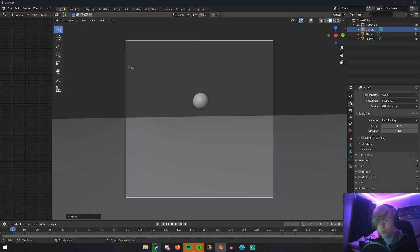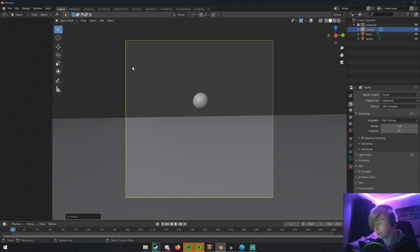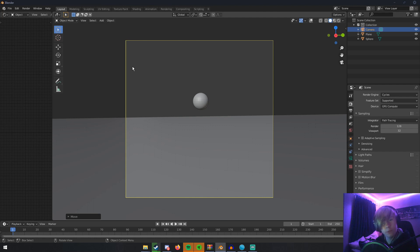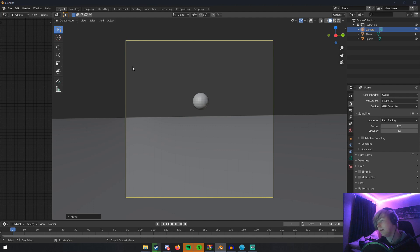So you want to add bloom to your Cycles render? This is the video for you. Welcome, sit down, have a cup of coffee, sit back, relax, play some Minecraft—I don't know what you do.